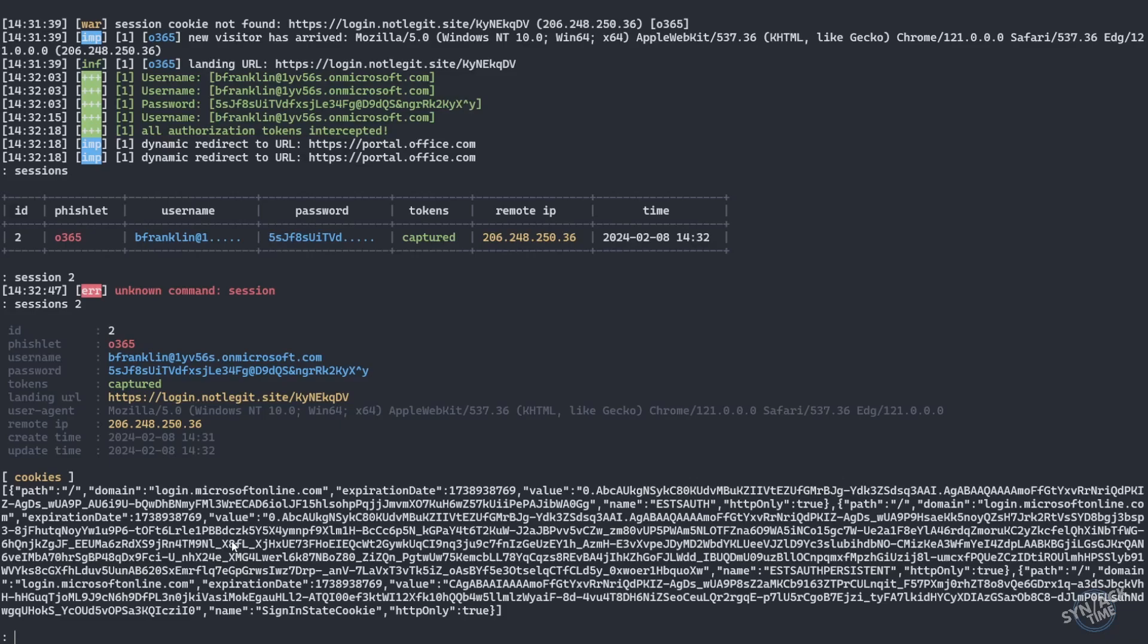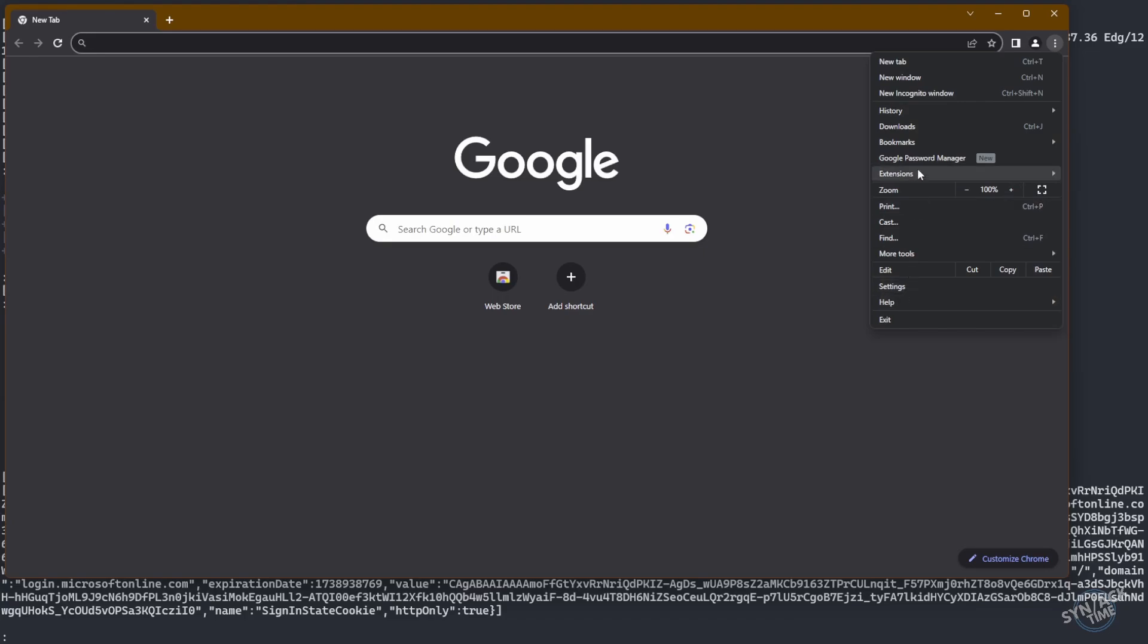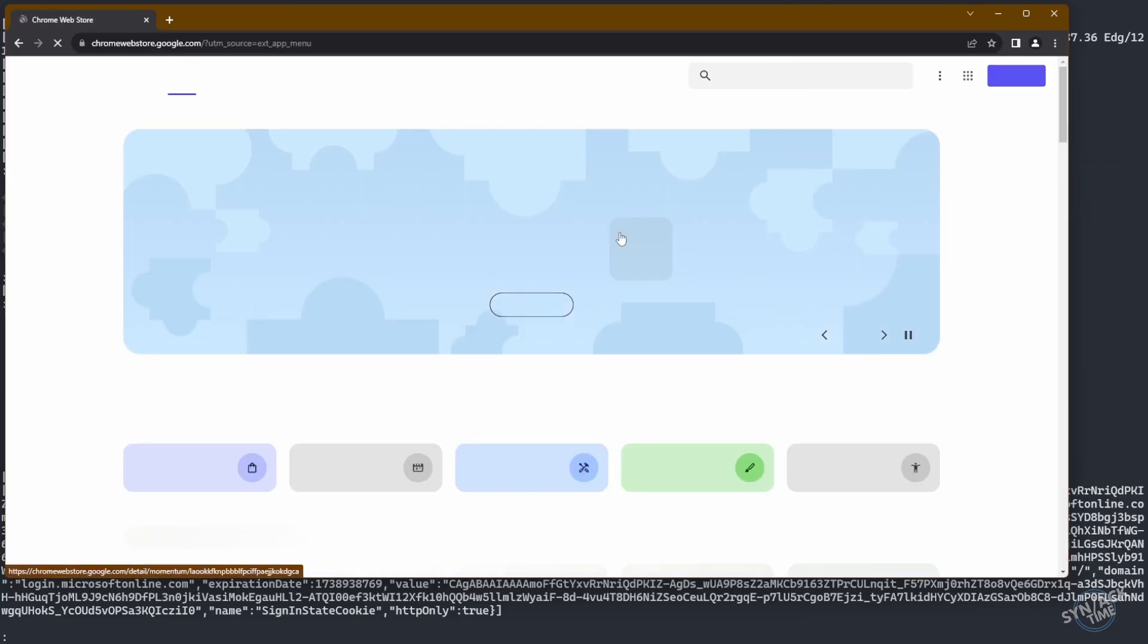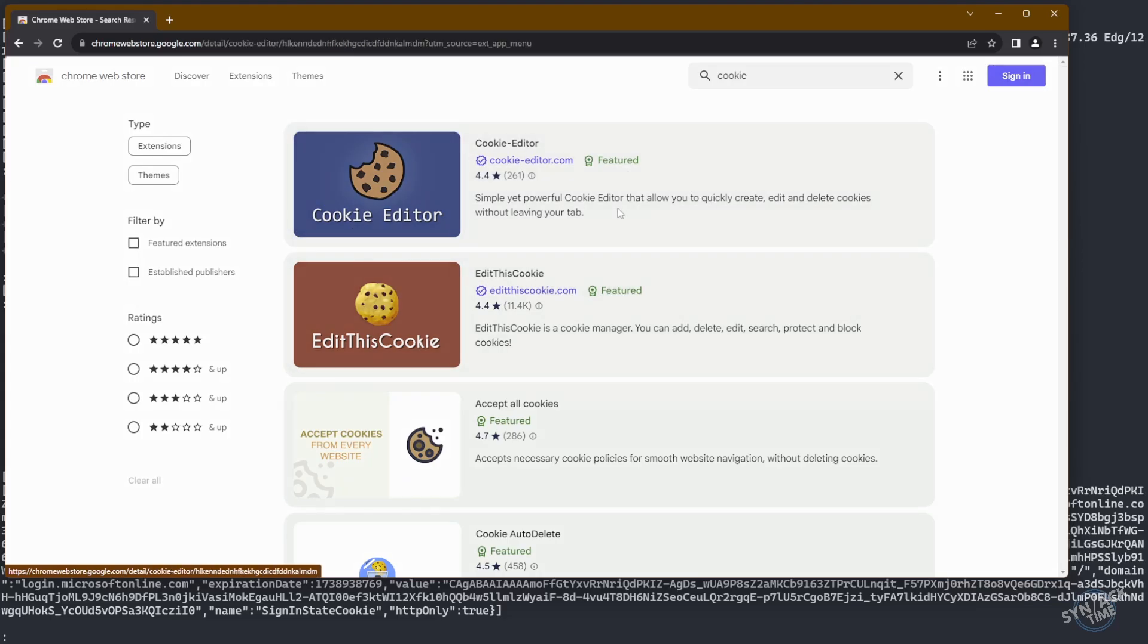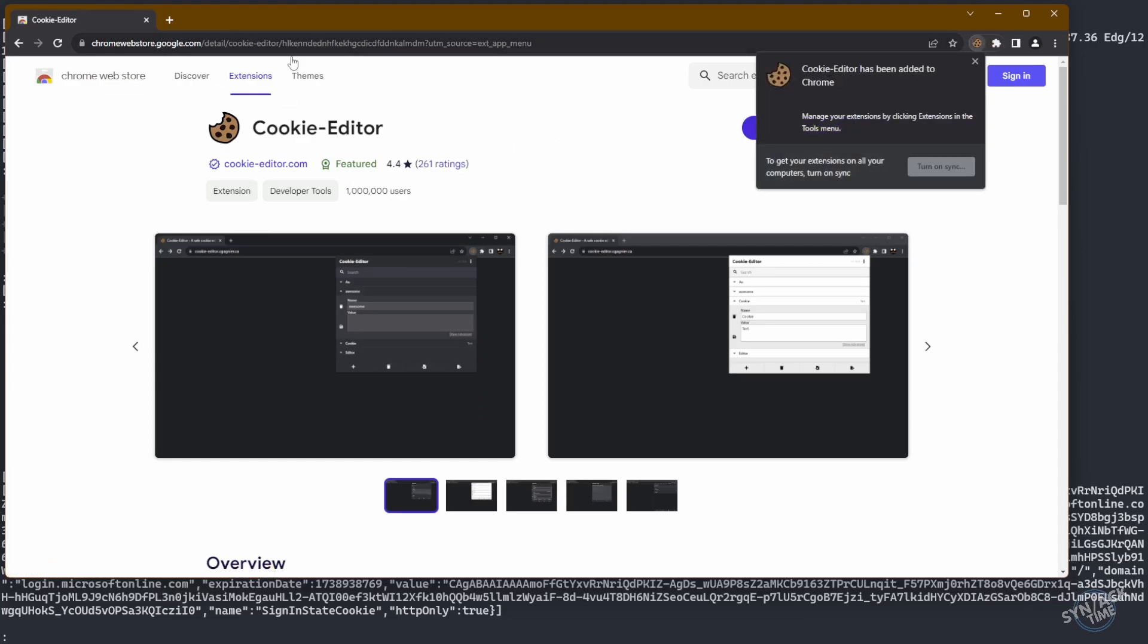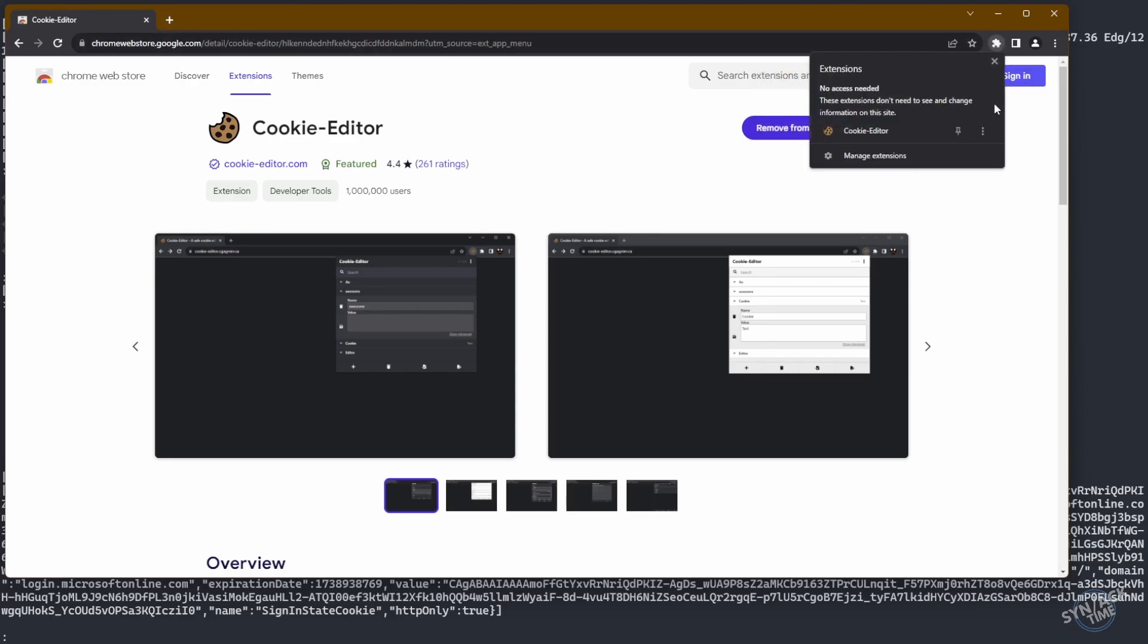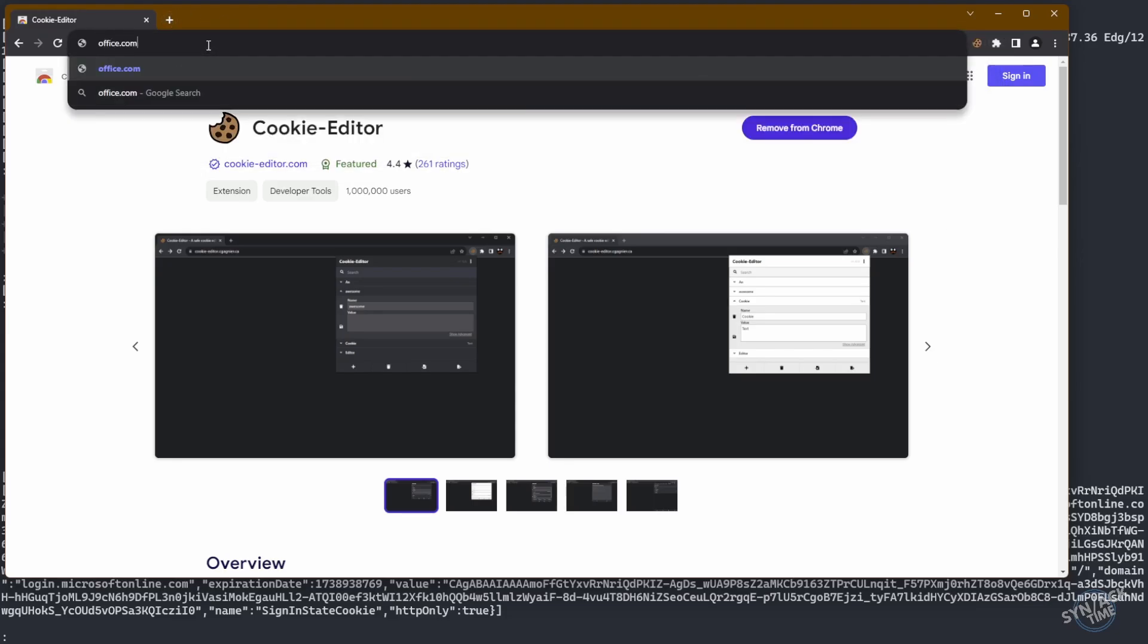Let's go ahead and jump back to our other browser here. So now that we have our Chrome browser, we just need to add a little plugin so that we can go ahead and import those cookies. All right, let's go ahead and go with cookie editor. Looks easy enough. Okay, we've got our cookie here. Go ahead and pin it.